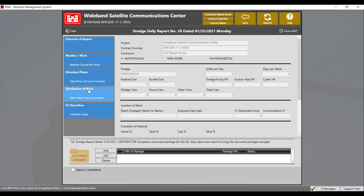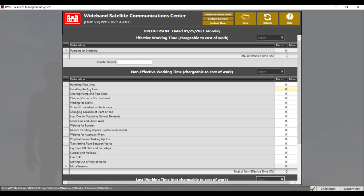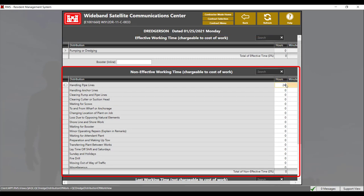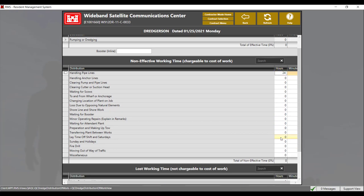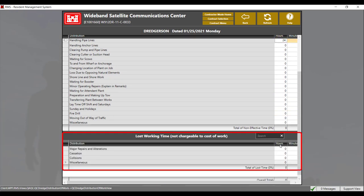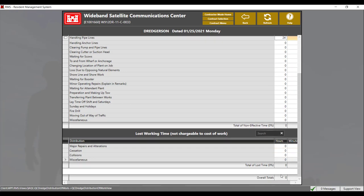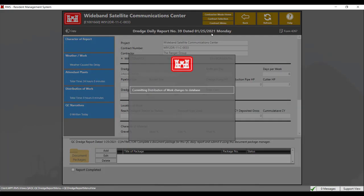The next section is distribution of work. Distribution of work has three sections: effective working time, non-effective working time, and lost working time. The sum of all the activities must total up to 24 hours in order to complete this section. Once the overall total equals 24 hours, click on the back button to save it.